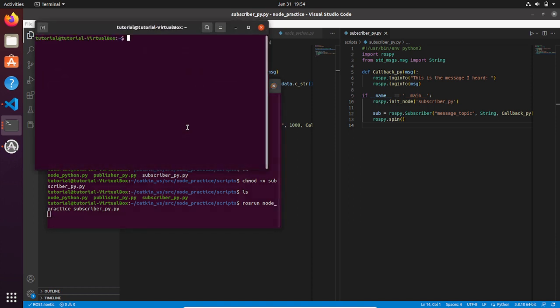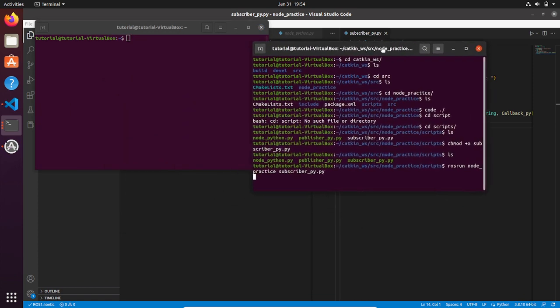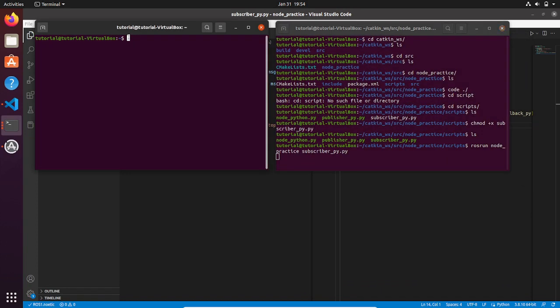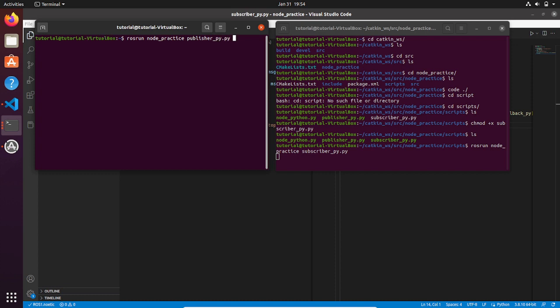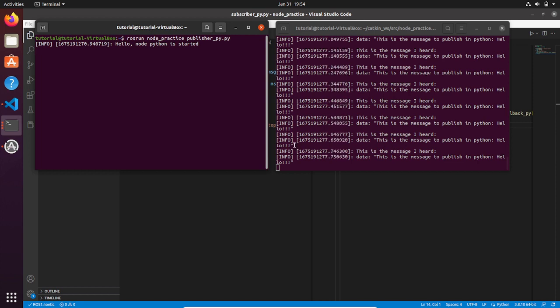In fact, if you open another terminal and run a publisher node, for example the one written in Python, you can see that once the publisher node is publishing on the topic message_topic, the subscriber hears that message and elaborates the data in the way that you have decided in the callback function. This would be in our case to simply display on the terminal the message that the publisher node is publishing.